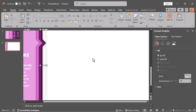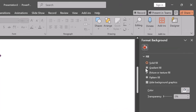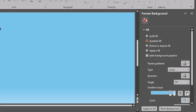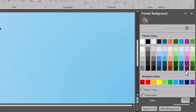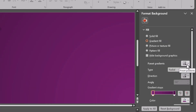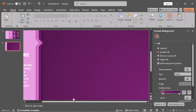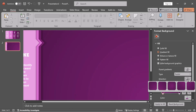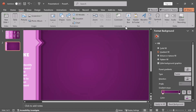Add a gradient fill to enhance the design. Insert a text box and type in the presentation title.